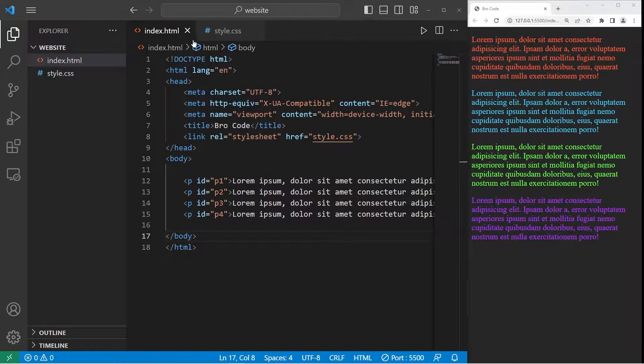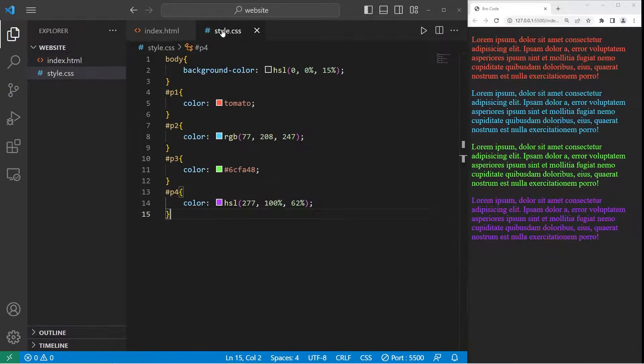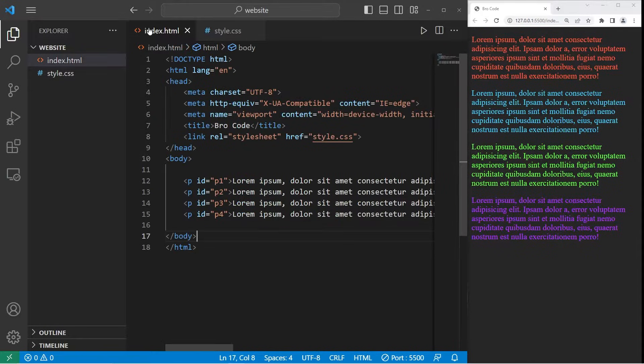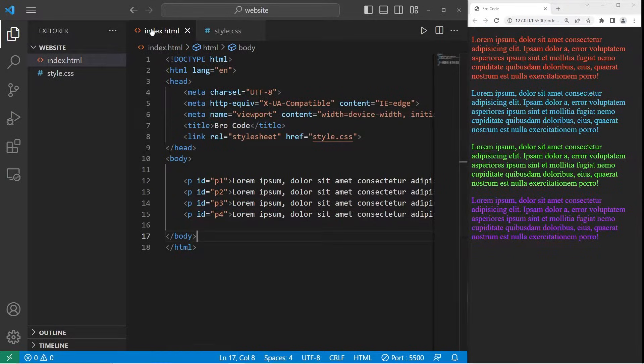Hey everybody, in today's video I'm going to show you how we can apply CSS colors to our website. So sit back, relax, and enjoy the show.